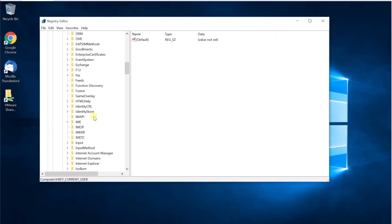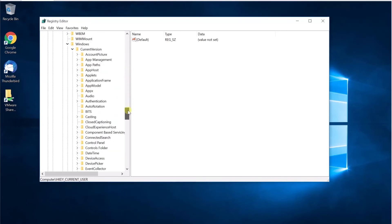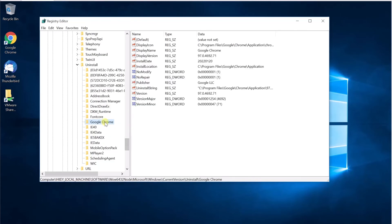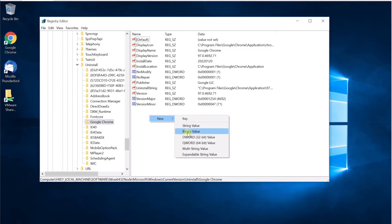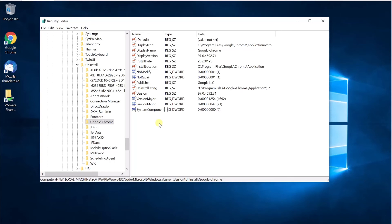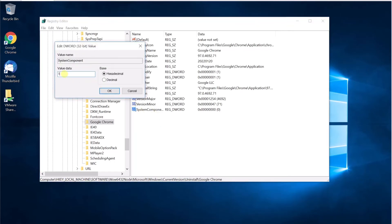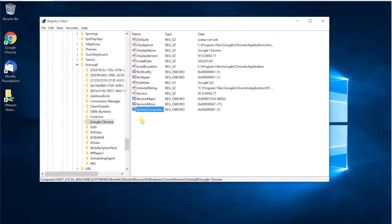To hide it, I'm going to go into the Uninstall key and navigate down to Google Chrome. Here I'm going to create a new registry value. The value type is DWORD 32-bit, and the name of the parameter is called SystemComponent. This SystemComponent parameter is what tells Windows to hide a specific application from the installed programs list. I'm going to create a new DWORD value named SystemComponent and set its value to 1, then click OK.